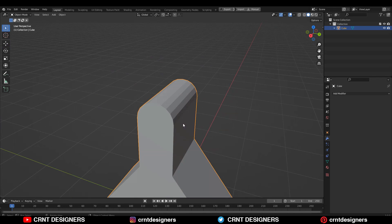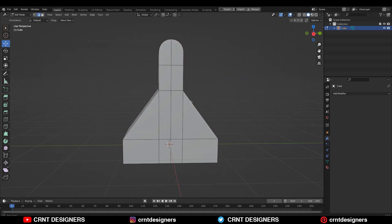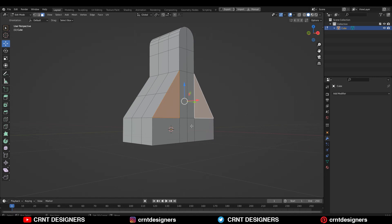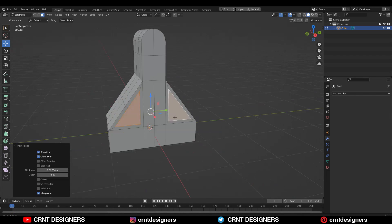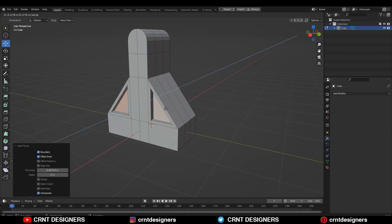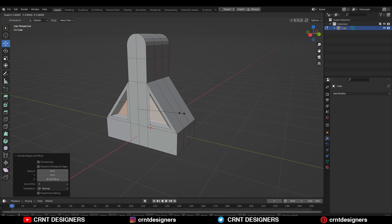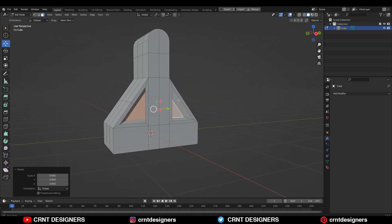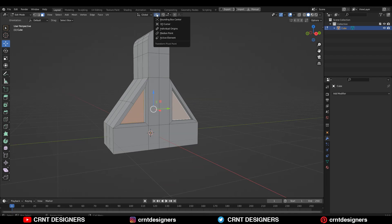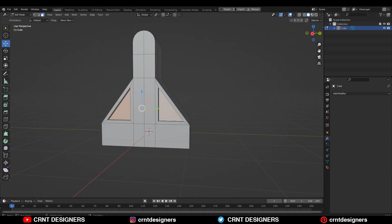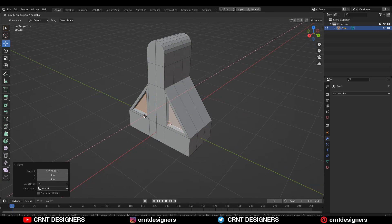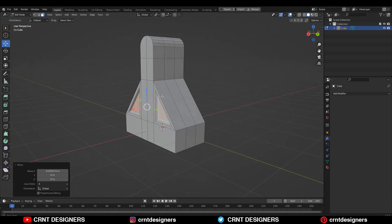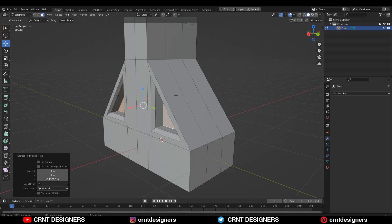Just do all this, and then you can select these faces, press I for the inset operation, then E to extrude it. Scale it down — make sure your individual origins should be on — and then scale it down and move it a little bit along the X axis, and then take it inside like this.